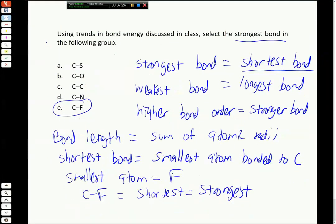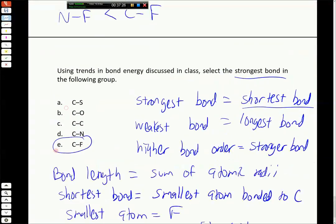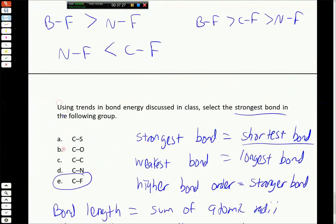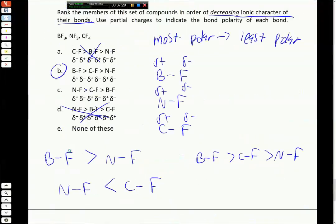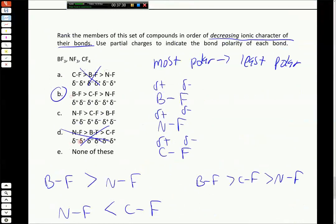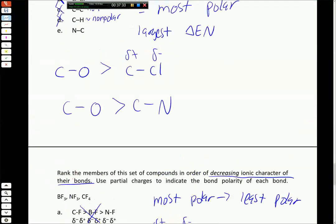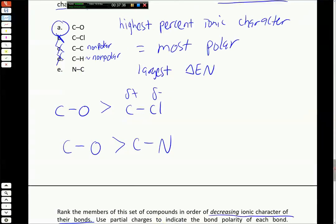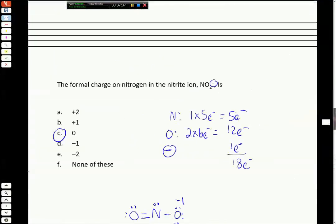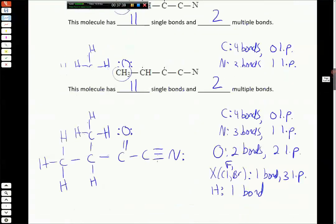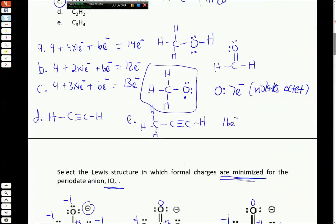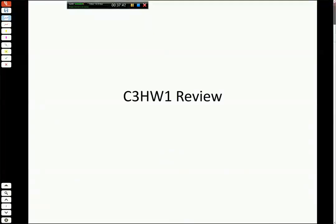That takes us to the end of this homework review - a little longer this time because there are many important and somewhat difficult concepts in this chapter. I think that covers a lot of what we had trouble with on the homework. I wish you the best on the exam this week, and please come see me if you have any questions as you finalize your preparations. See you later today in class.